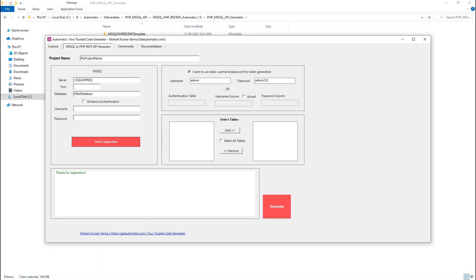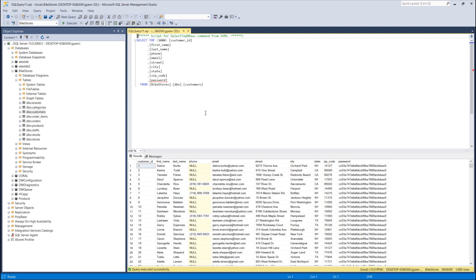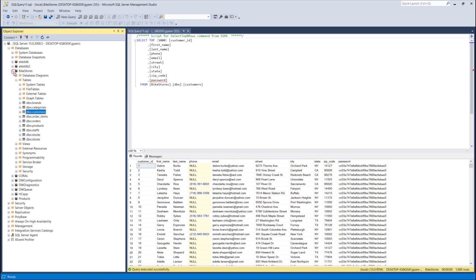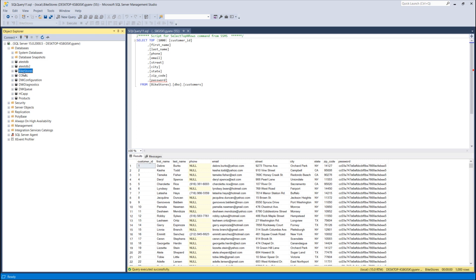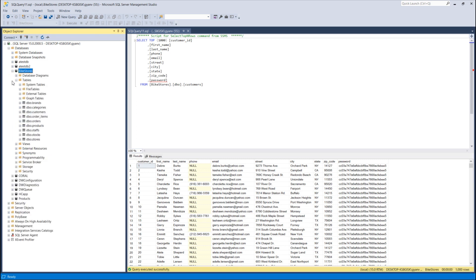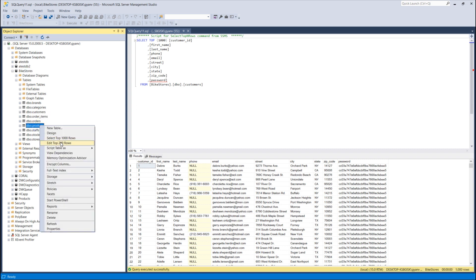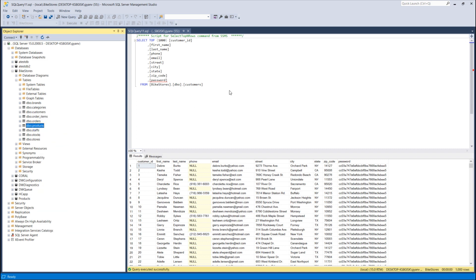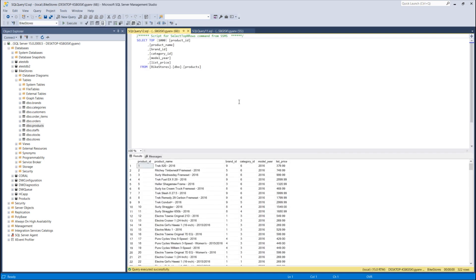I need an MS SQL database. I have SQL Express installed on my localhost. I have a bike stores sample database downloaded from the internet, which contains tables like brands, category, customer, order items, order, and products.